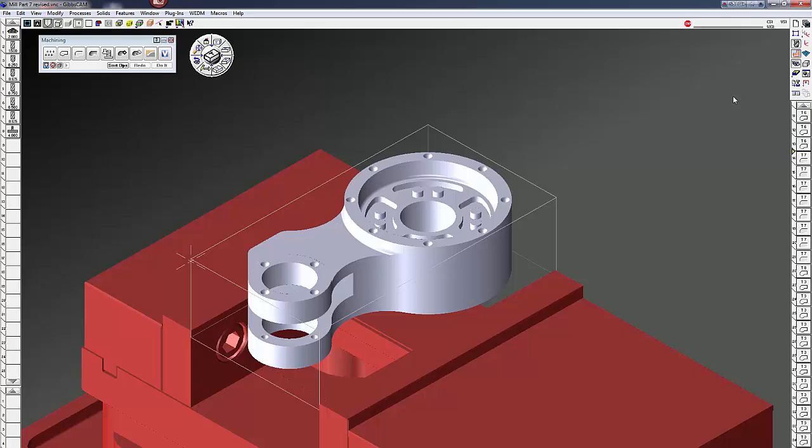Welcome to the GibbsCam 2015 video number three. Today we're going to talk about cut part rendering. You can see I have some tools here and some operations on this part.